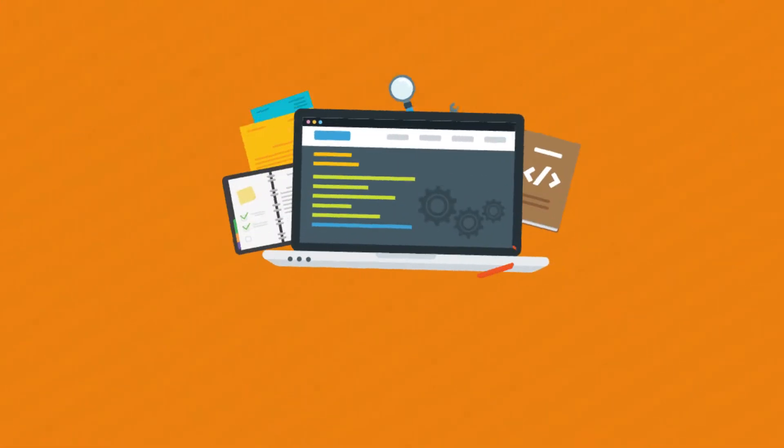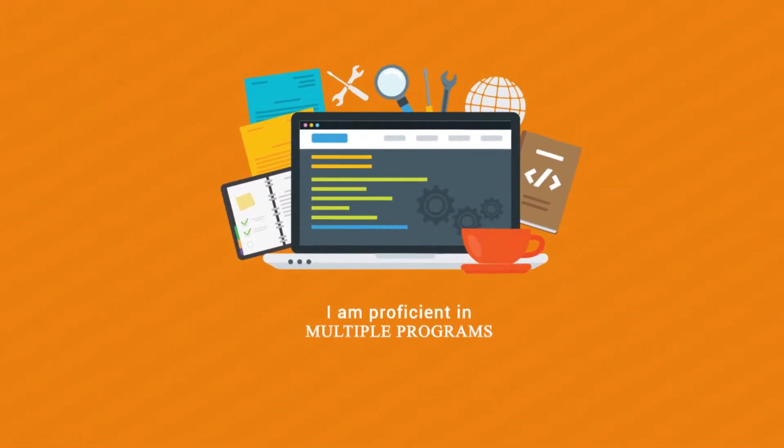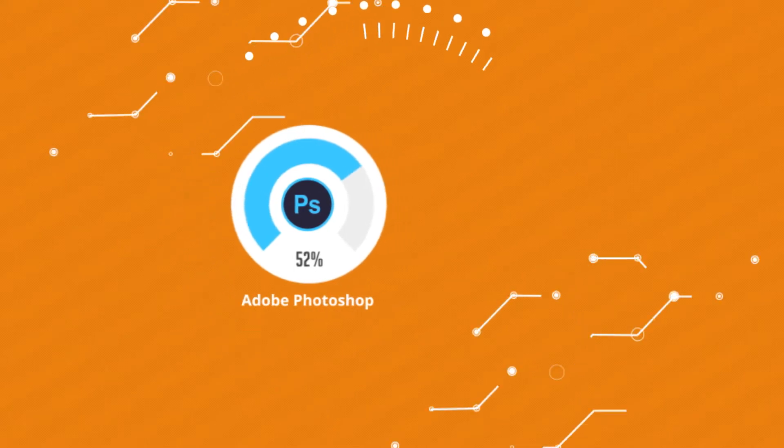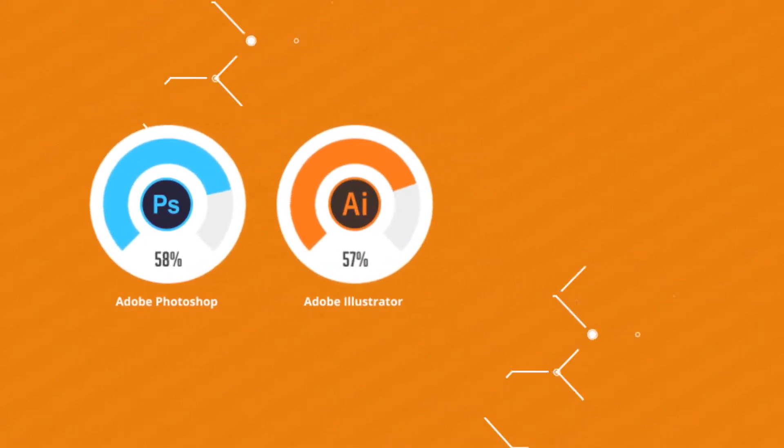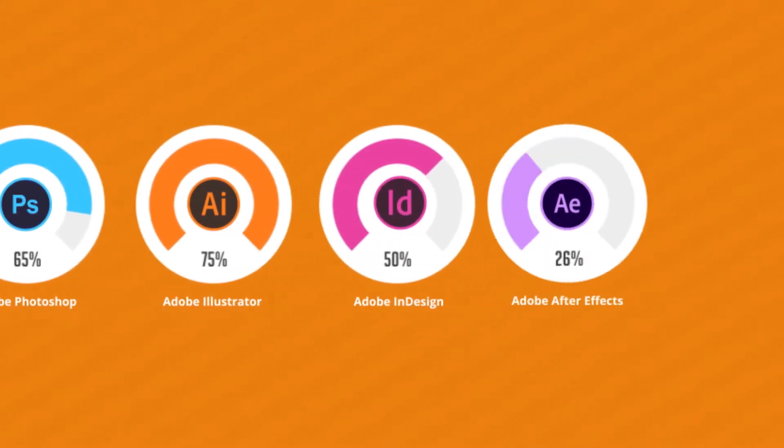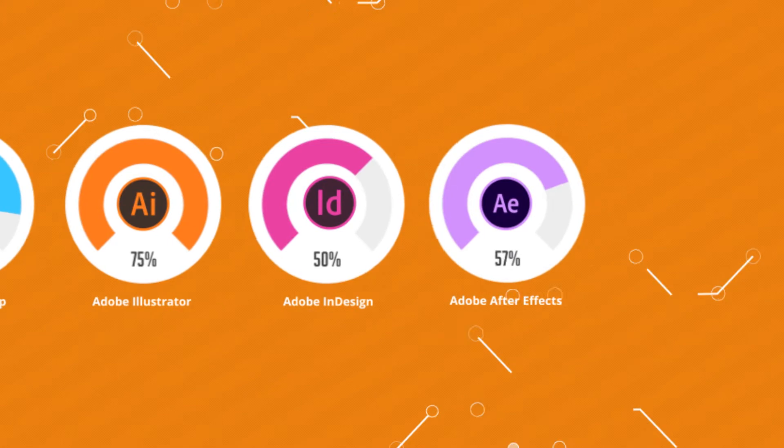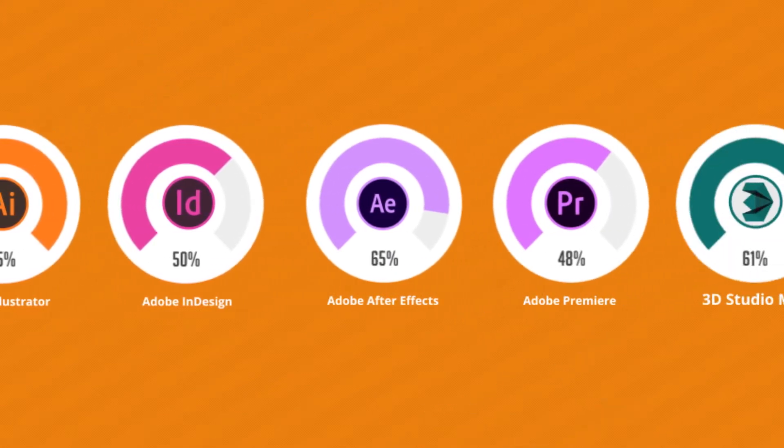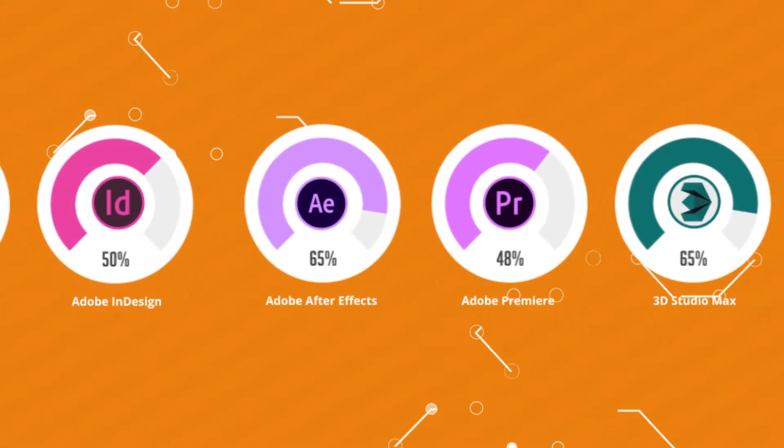I am proficient in multiple programs including Adobe Photoshop, Adobe Illustrator, Adobe InDesign, Adobe After Effects, Adobe Premiere, Autodesk 3ds Max, and many more.